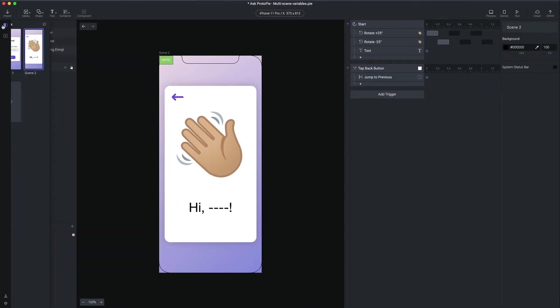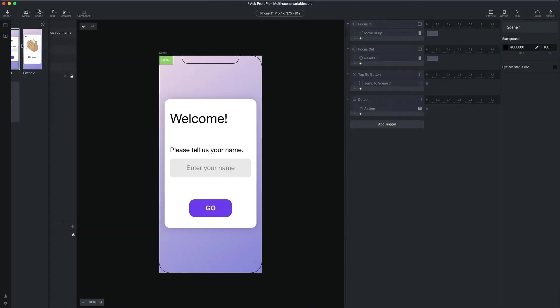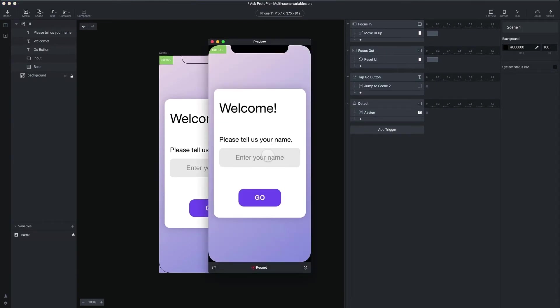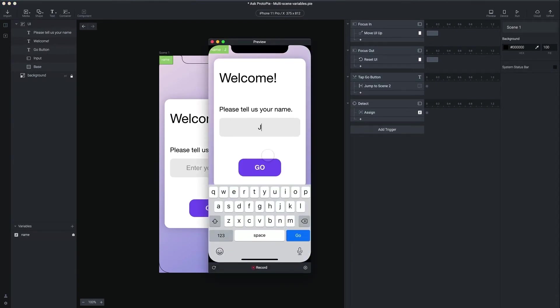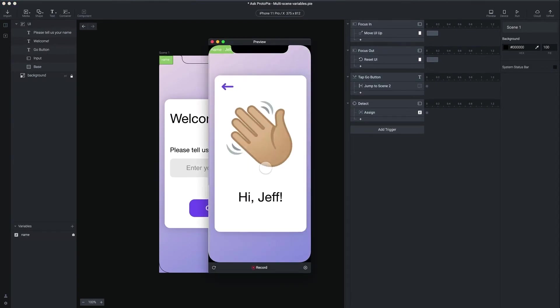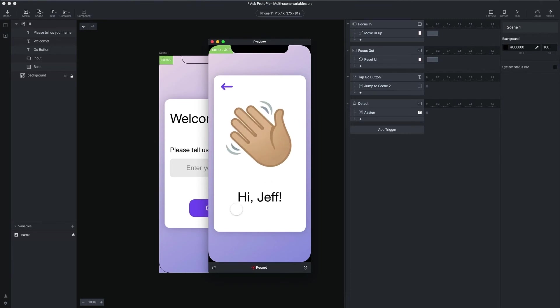And now when we go back to scene one, and we preview this, and I tap go, you're going to see I have the hi, Jeff shows up right away, which is great.